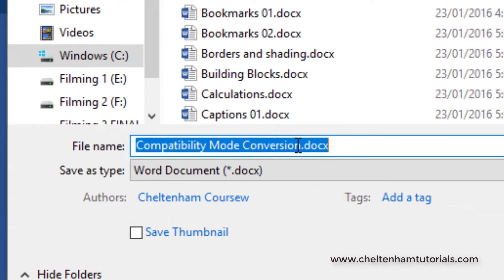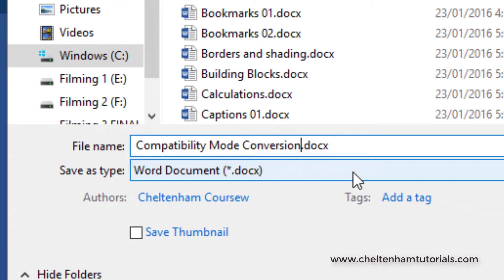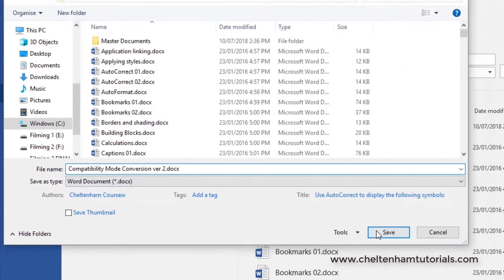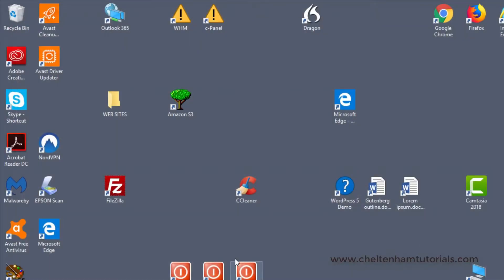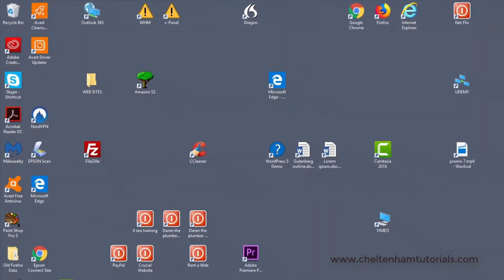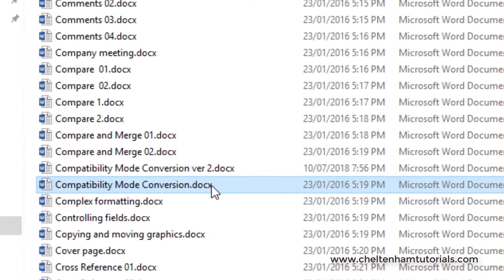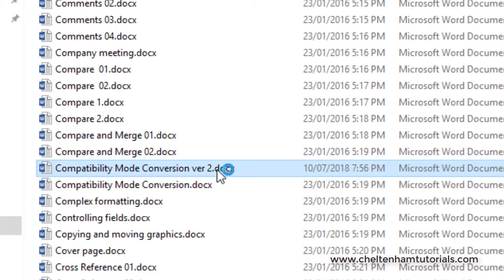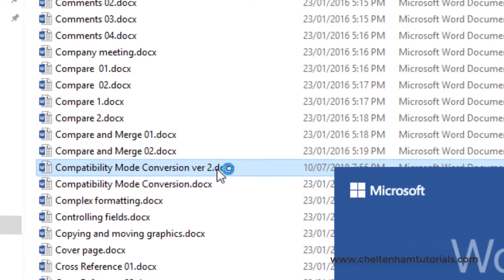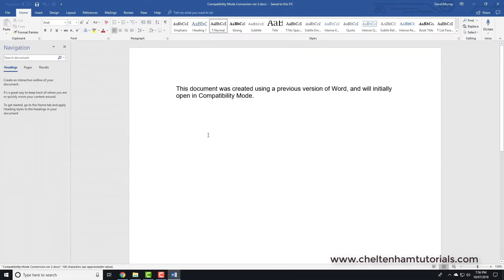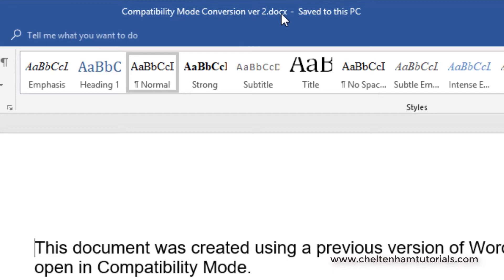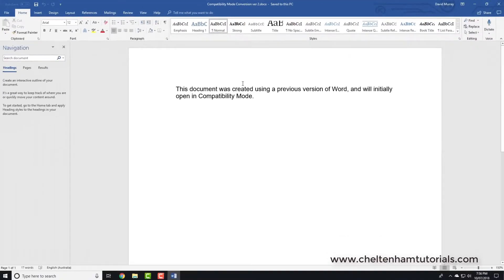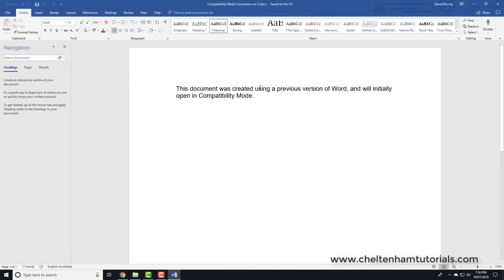I've now reopened the document. As you can see, the file is Compatibility Mode Conversion v2, and it no longer has that Compatibility Mode warning, so this is like the latest version of Microsoft Word.